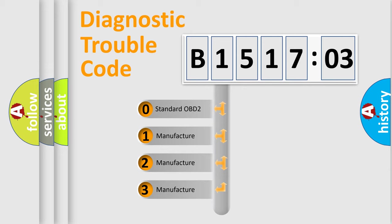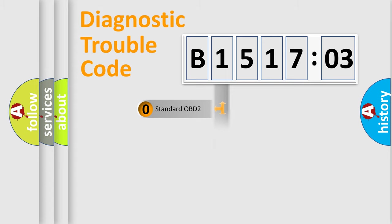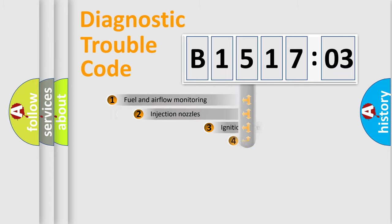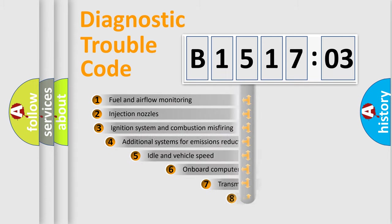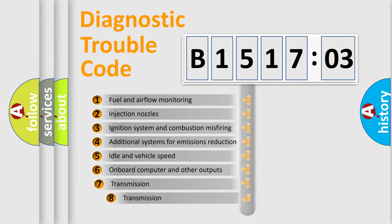If the second character is expressed as zero, it is a standardized error. In the case of numbers 1, 2, 3, it is a manufacturer-specific expression of the car-specific error.